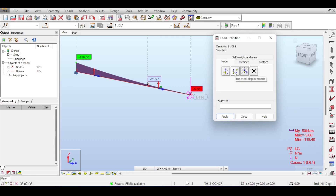Imposed displacements model the differential settlement of supports — for example, one support settling one millimeter more than another. This type of load is applied only on supported nodes, not on free nodes.